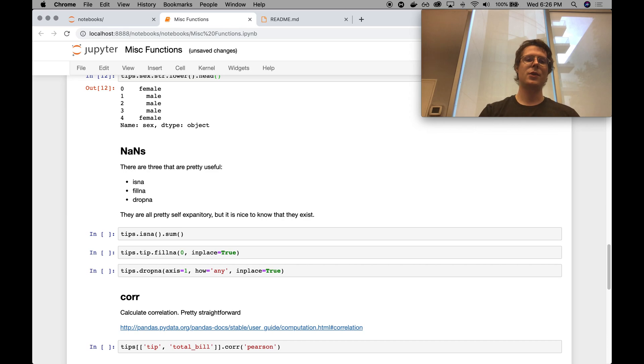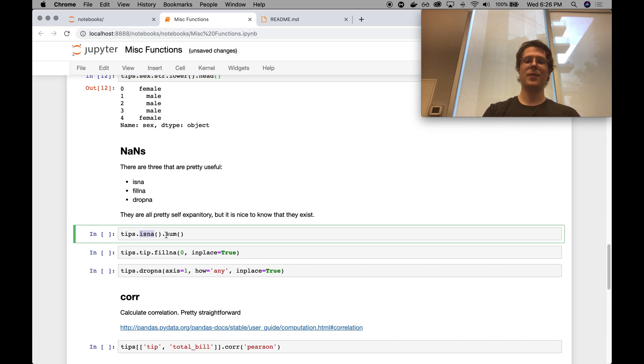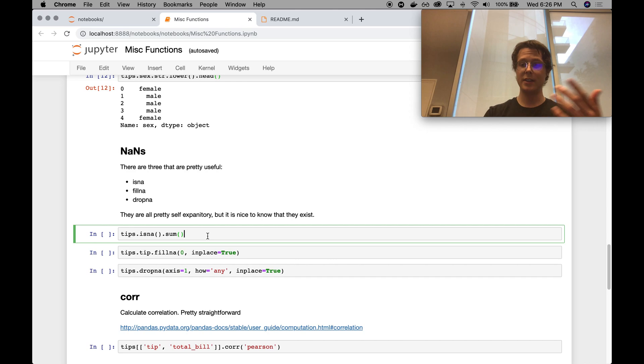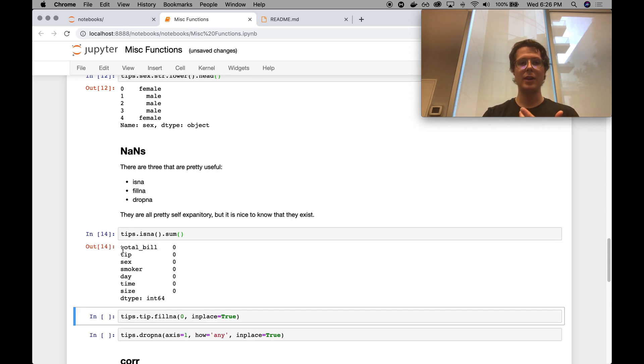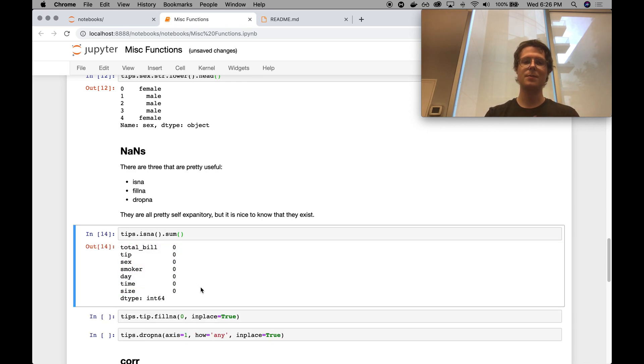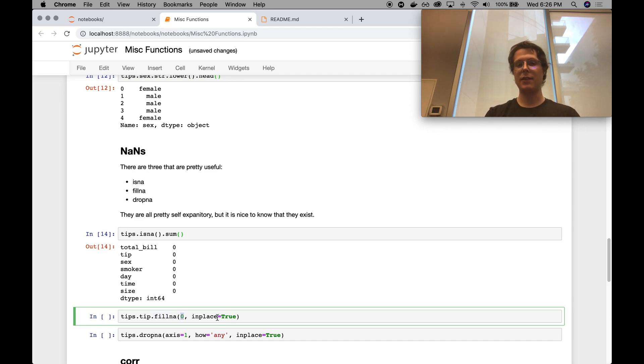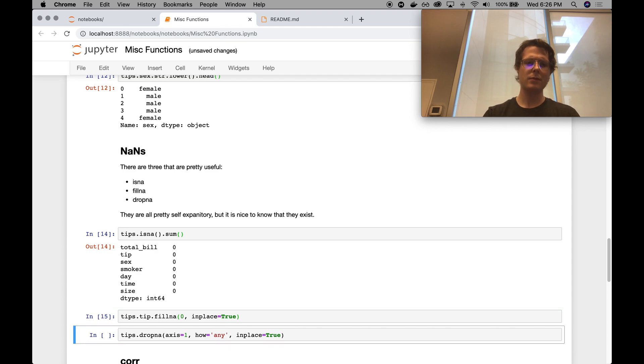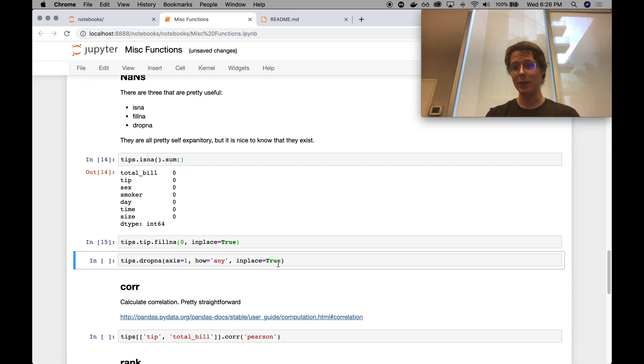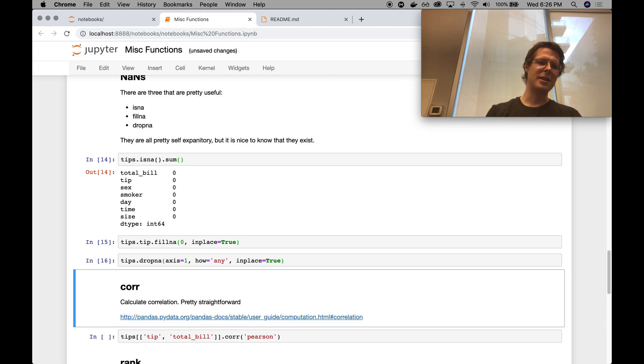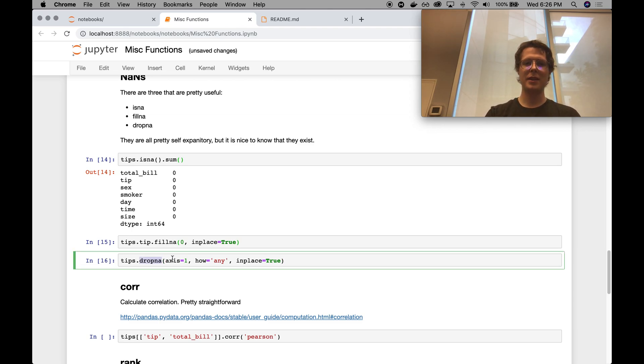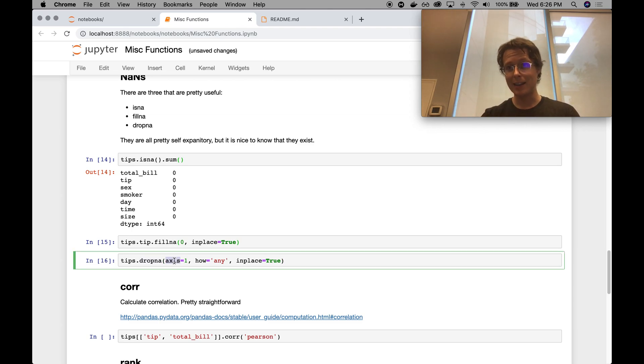For dealing with NANs, there's a couple of useful functions. You can do the isna, this goes ahead and returns a bool, true or false, if it's NAN or not. So in this case, we went ahead and looked at our dataset. We don't have any NANs. Fillna, it goes ahead and fills the NaN values with a specific number or values in this case, zero. Or you can go ahead and drop NaN, it drops the NaN values from your dataset. I almost never recommend doing this drop NaN stuff, but that is for a data science class and not for a pandas class.